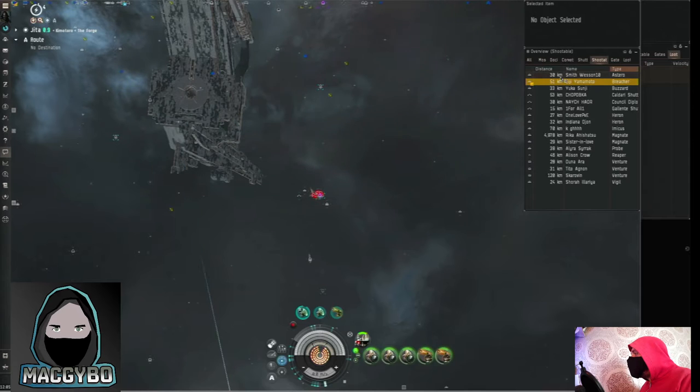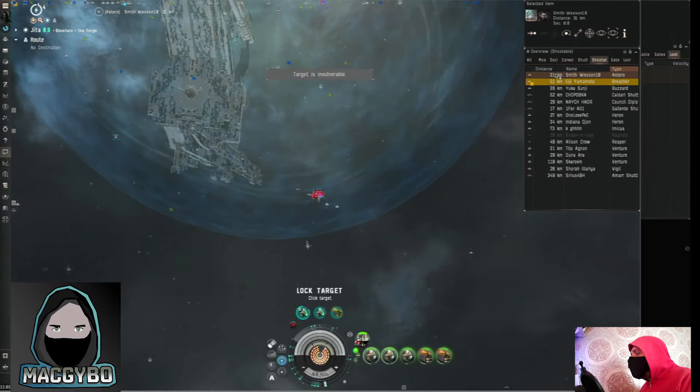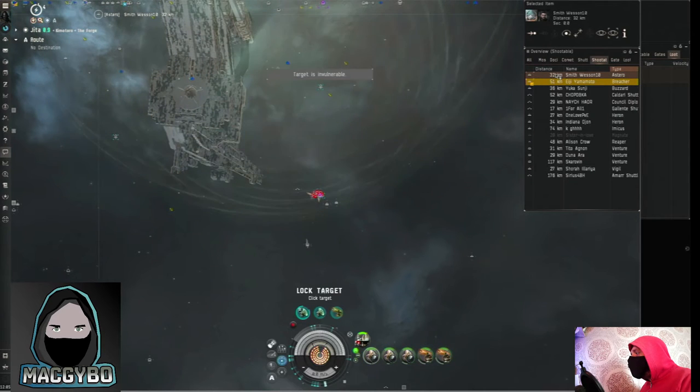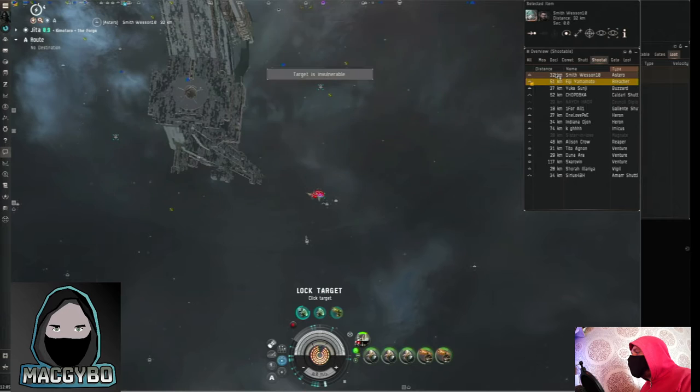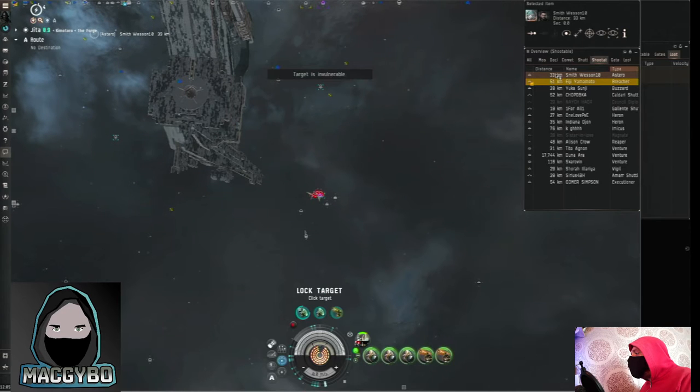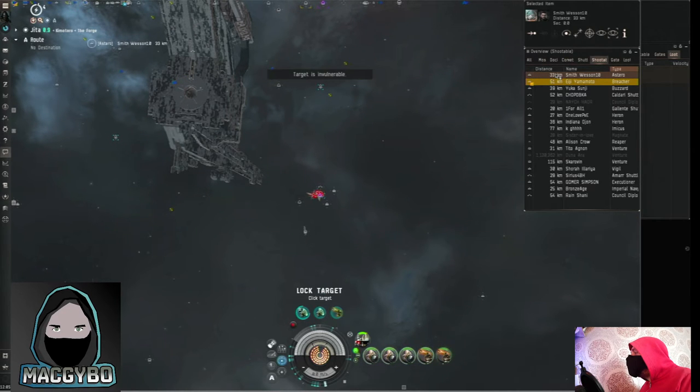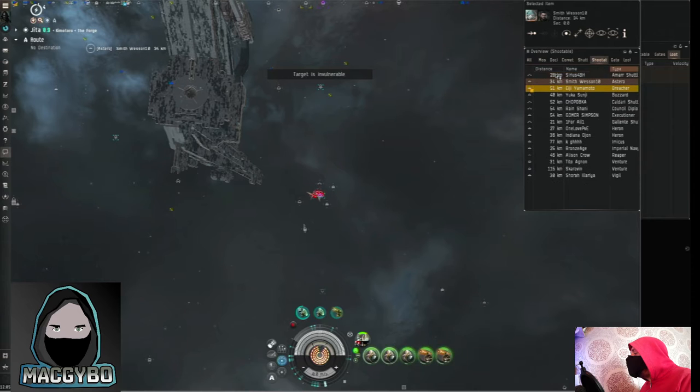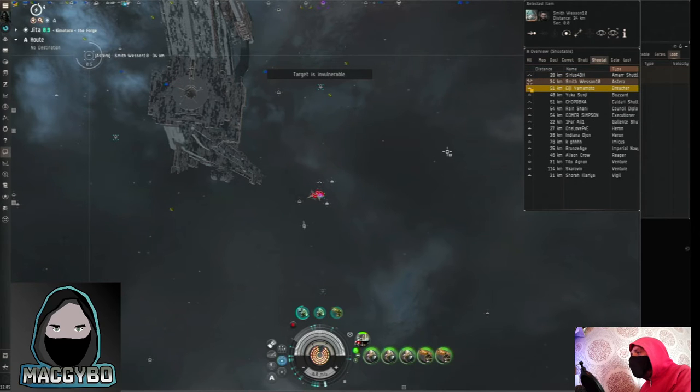Oh there's an Astero there. I think he might be undocking. I'm not going to discriminate. I see an Astero I'm just going to try and blow him up. There he is.